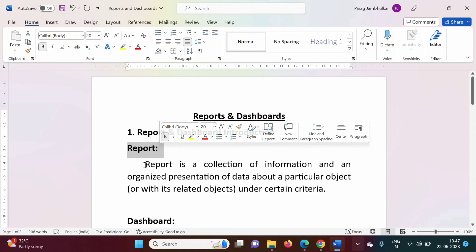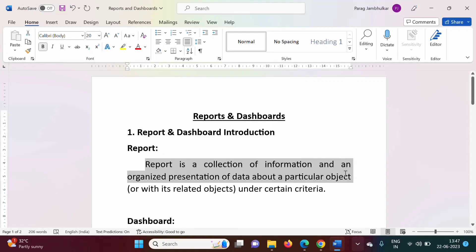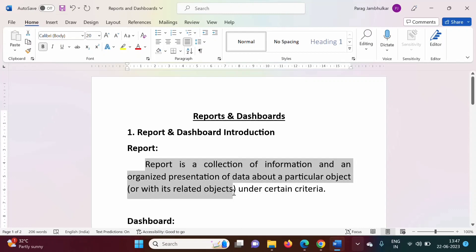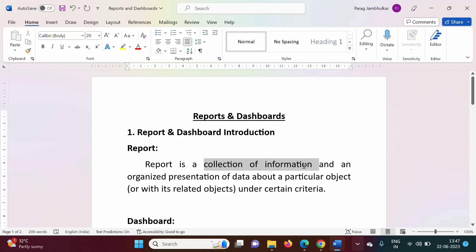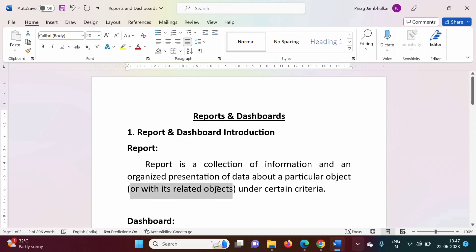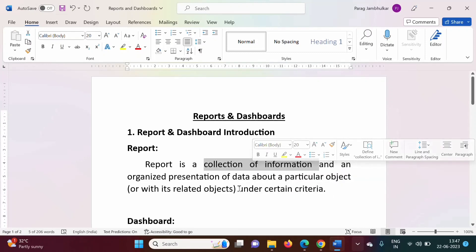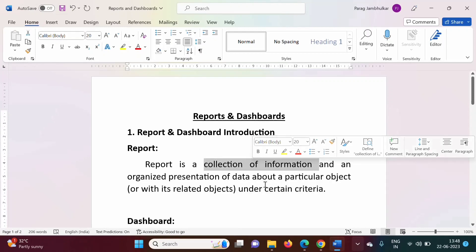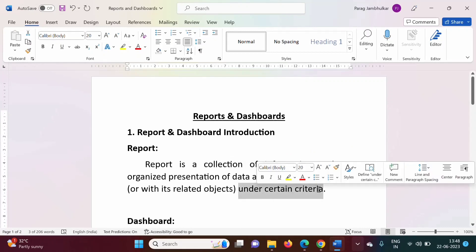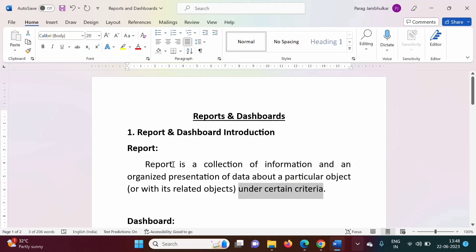So what is a report? A report is a collection of information — an organized presentation of data about a particular object or its related objects, under certain criteria. This means the information in a report comes from one object or related objects, and it follows certain conditions or filters. Information from a particular object or related object which follows certain criteria is called a report.